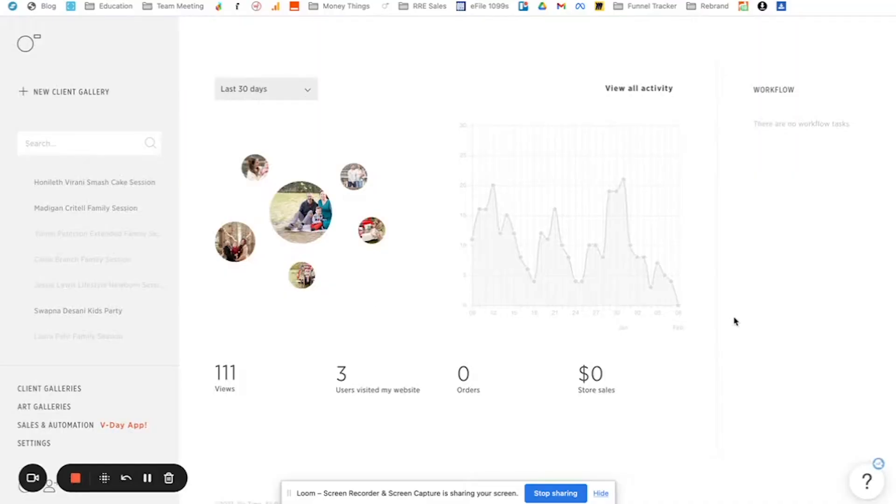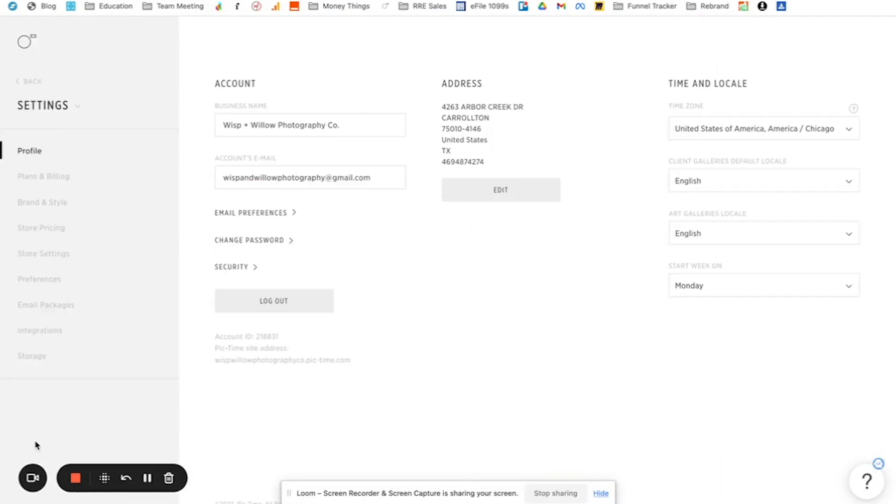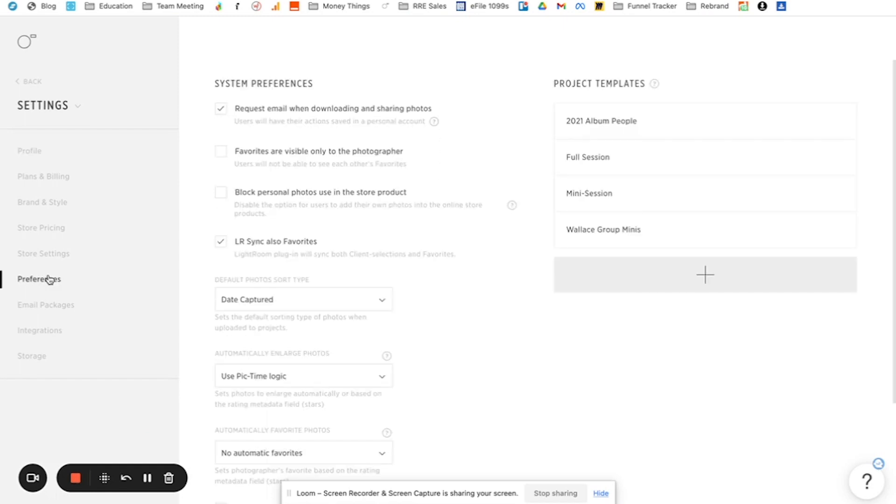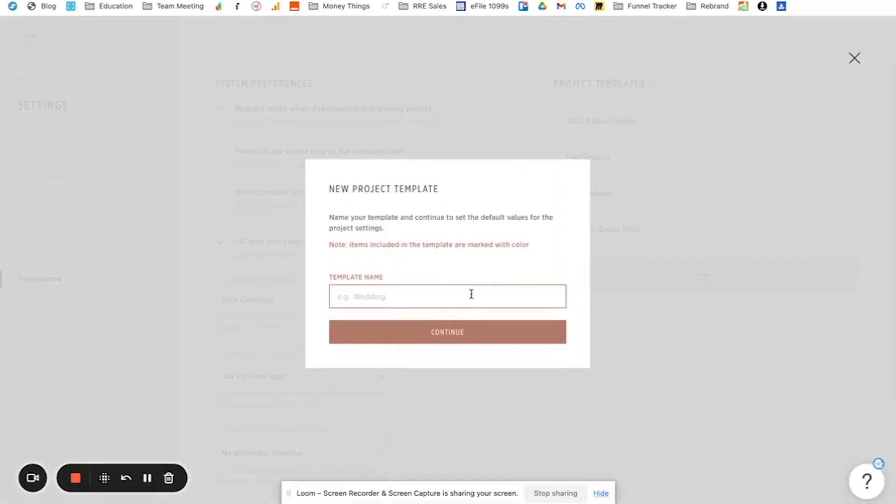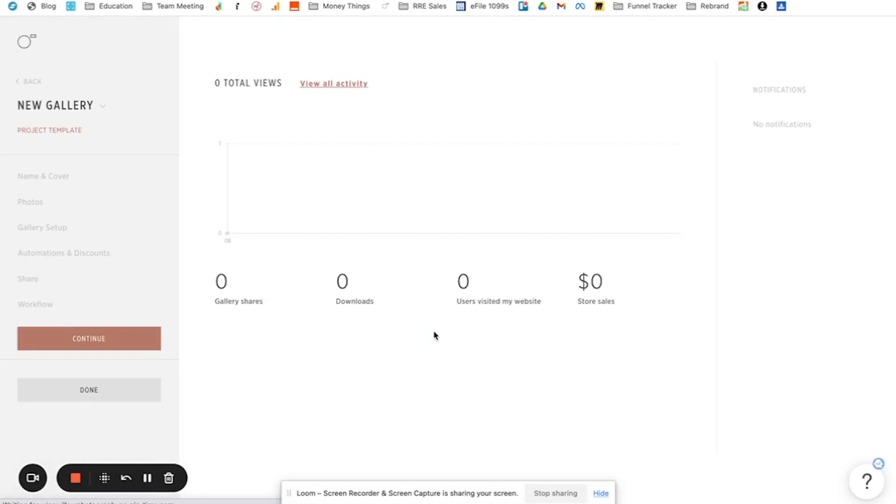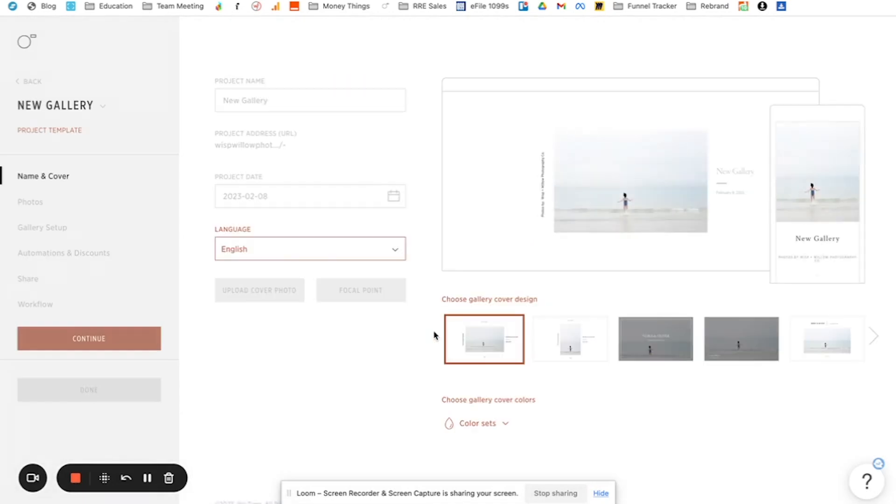Okay, we're in PicTime and I want to show you how to set up a gallery preset. So we're going to go over to our settings tab in PicTime. Then we're going to click preferences and this is where you can see project templates. I like to call it a gallery preset. It just makes more sense in my mind. But we're going to come over here and we're going to click the plus sign and we're going to say test. You can call it whatever you want, but this is what the gallery is going to look like.